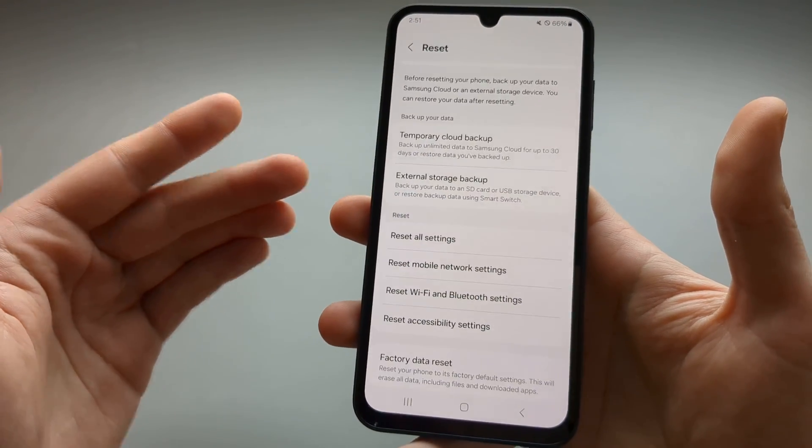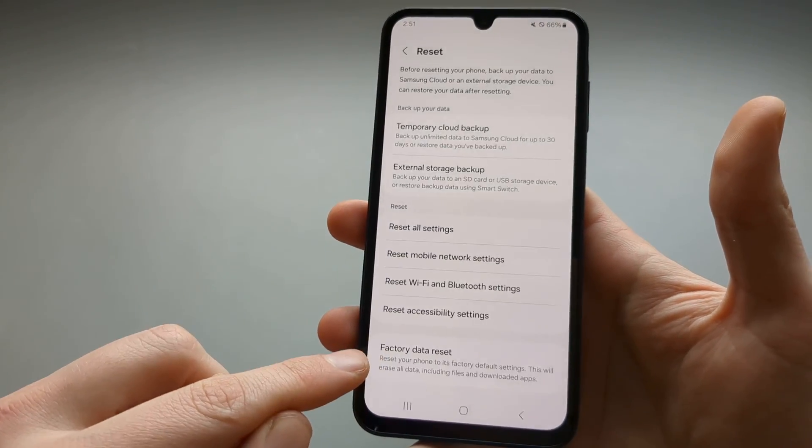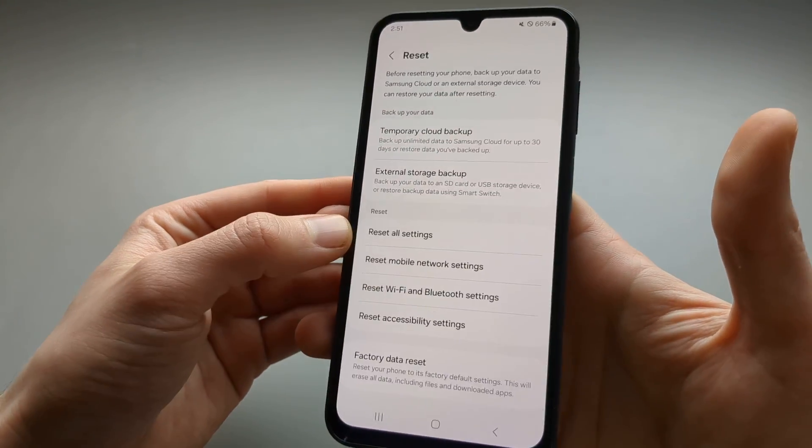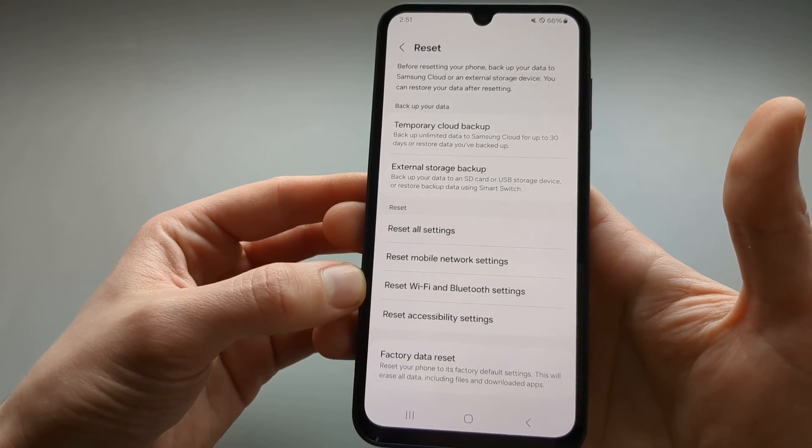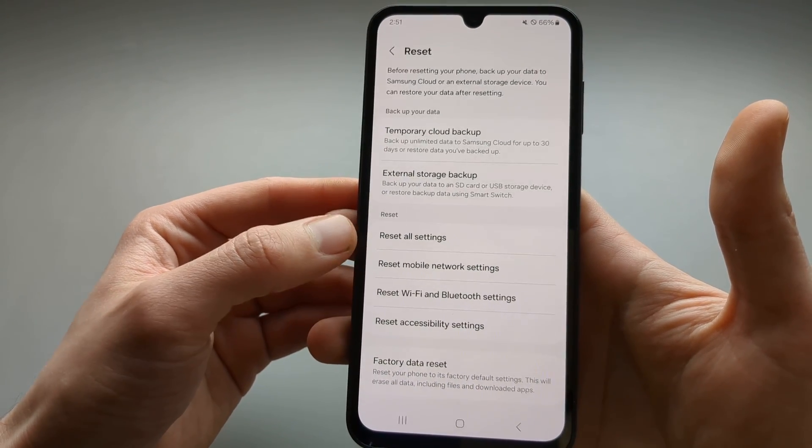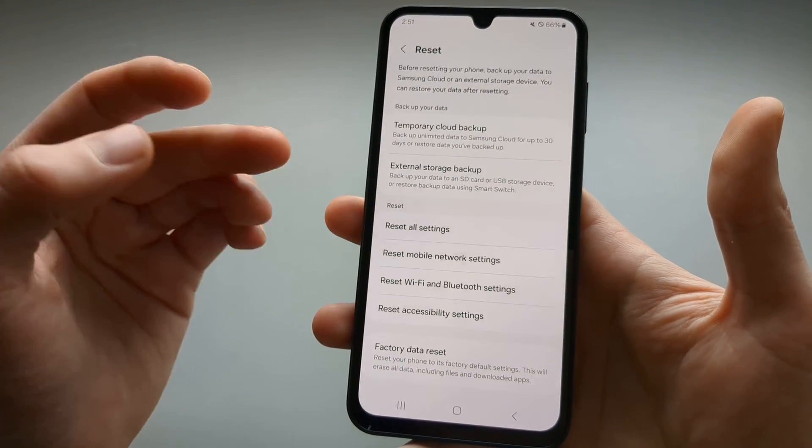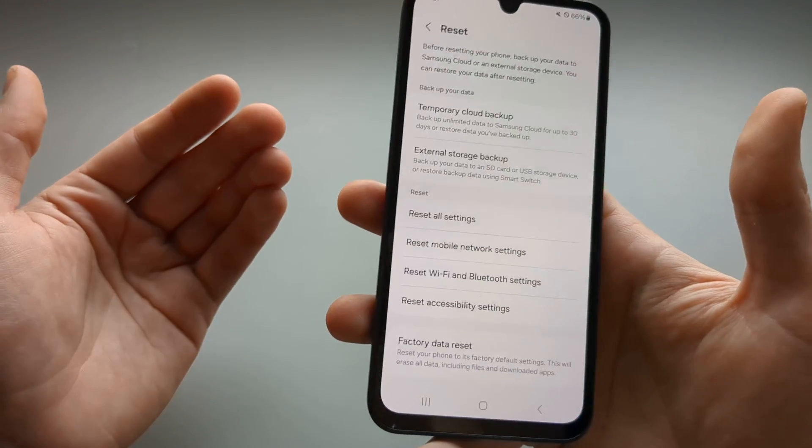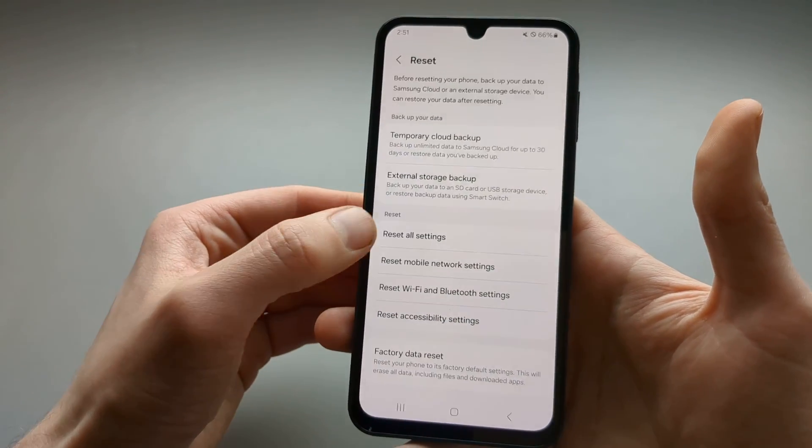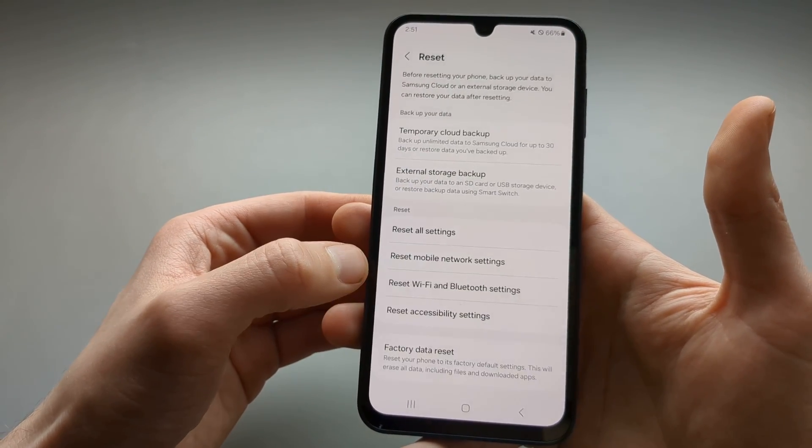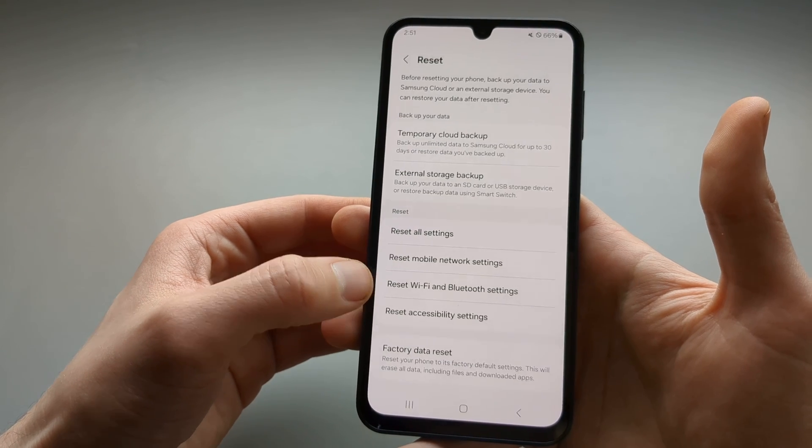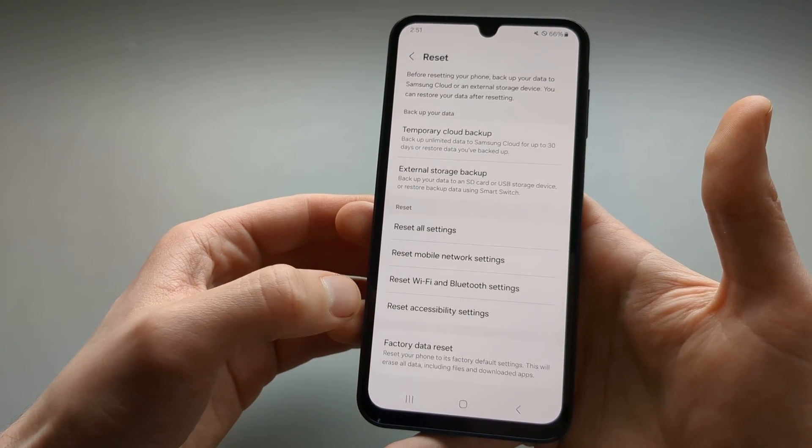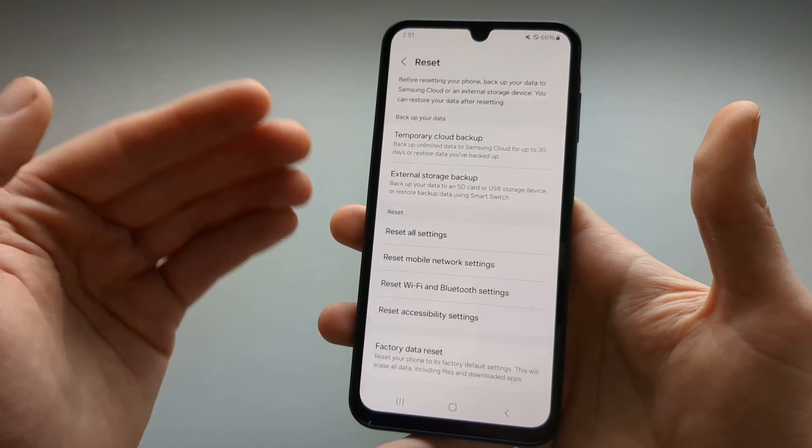This phone has very good options here. We can either do a full factory reset or we can reset individual settings. For example, if you want to reset all your settings and customization, we can press this. We can also only reset the mobile network and Wi-Fi settings, or even accessibility settings.